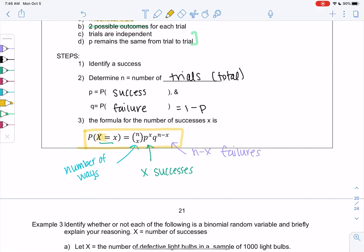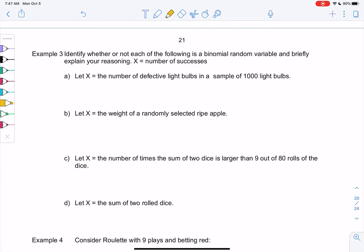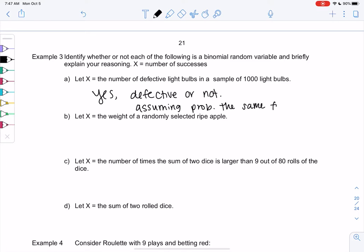This formula tells us the equal case, so it gets a little challenging when we need to do greater thans or less thans, but first let's just identify if things are binomial. In example three, we decide: can we use the binomial distribution or not? If x is the number of defective light bulbs in a sample of a thousand light bulbs, this would be binomial because we're counting successes — each light bulb is either defective or not, so there are only two options, and we assume probability is the same for all.